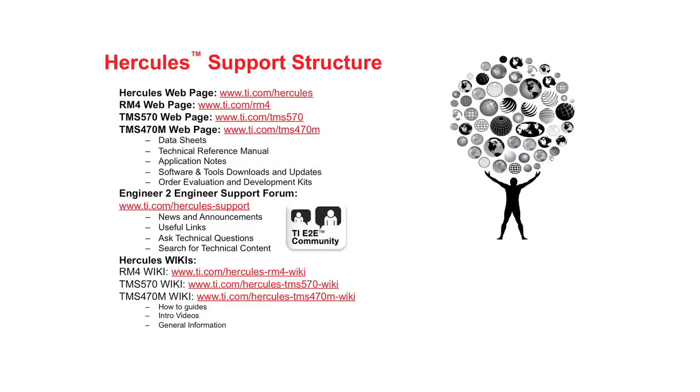The final web-based resource is Hercules wikis. These sites feature how-to guides, introduction videos, and general information about Hercules MCUs. The wikis also contain useful information like development kit board schematics and training content.